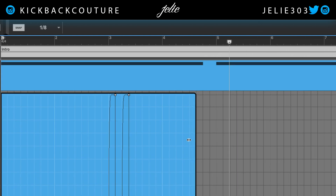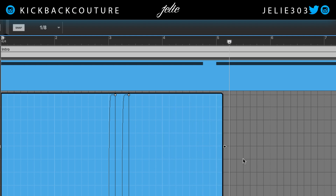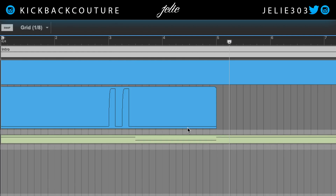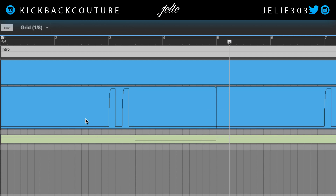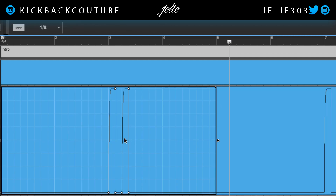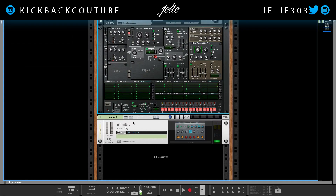I'm going to take this and duplicate it over. So: one — how to create automation with the rack extension; two — how to do the squares, you hold down Option or Alt on Windows; and how to do the curves. Third, I'm going to show you how to automate in a VST.